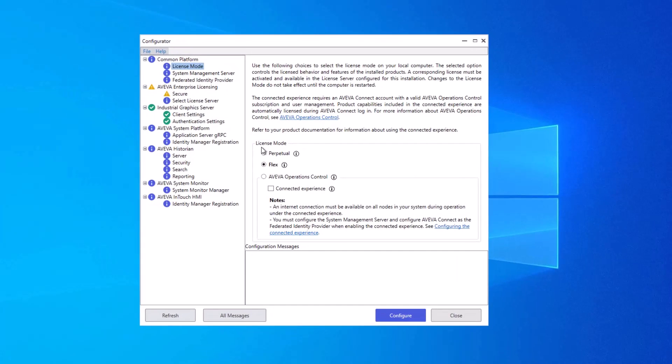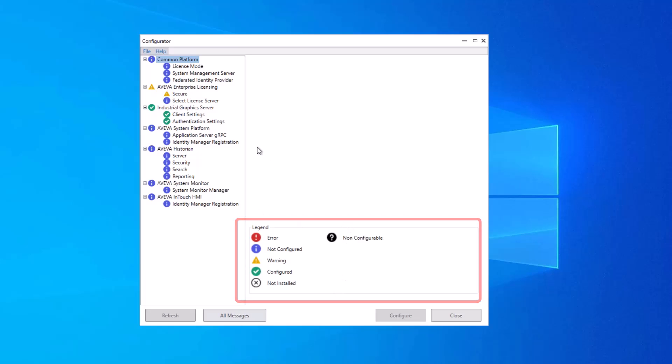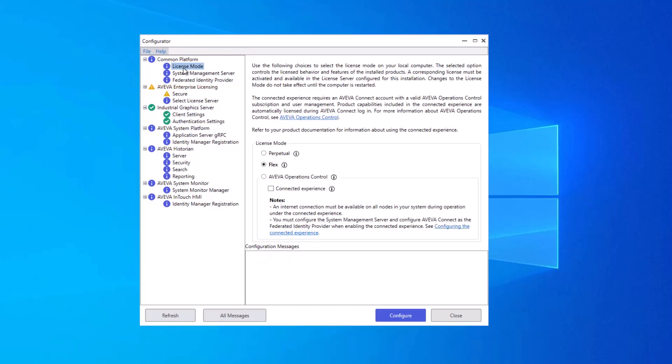Configurator is typically configured top to bottom, going group to group, node to node, until all the items that you require are configured. To see a legend for how the icons are used, you can click on any group node, and the legend here at the bottom will show you what all of the icons mean. Let's begin, then, under the Common Platform group. And I'll select this license mode.